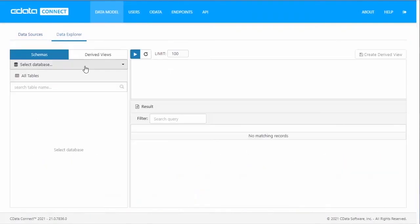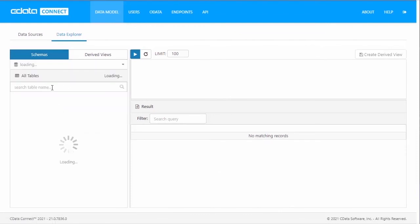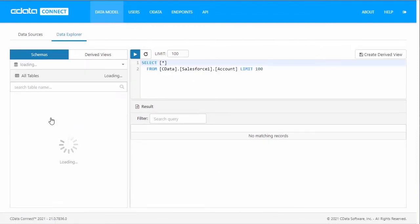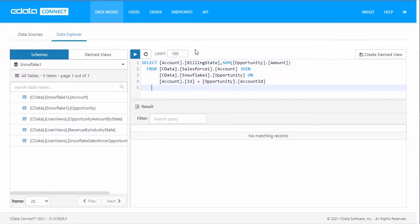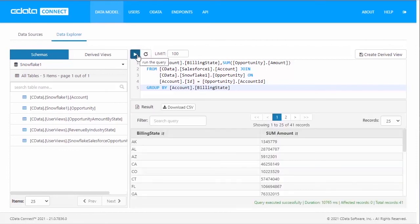CData Connect supports querying across different data sources by using built-in query federation. You can see this in action in the Data Explorer tab on the Data Model page. On the Data Explorer tab, you can explore the schema available for each data connection, and run custom queries to preview the functionality.